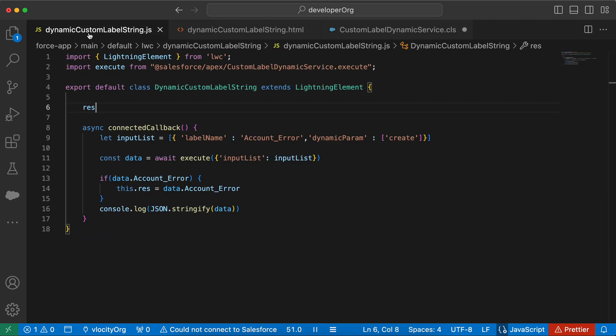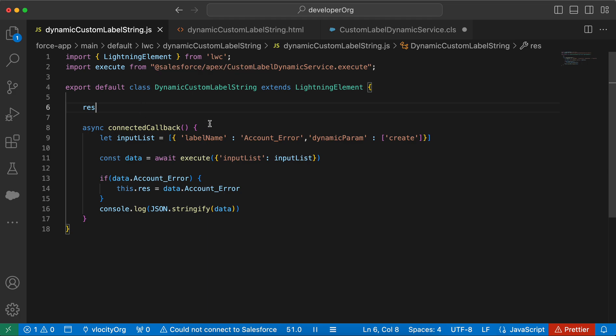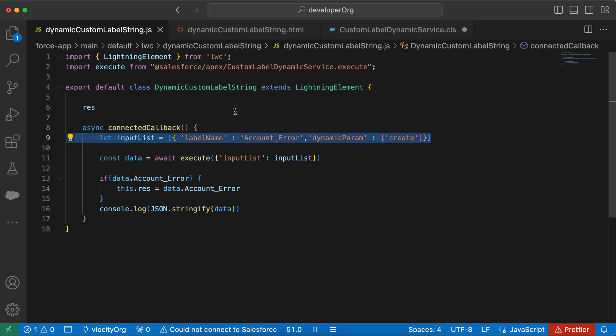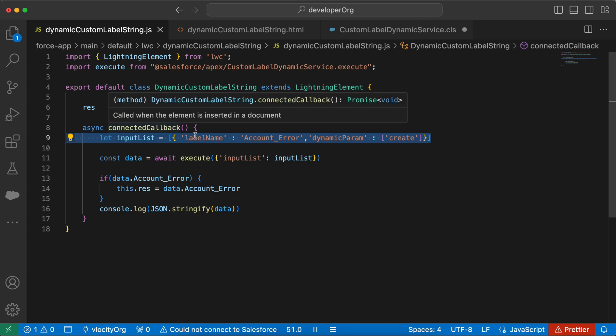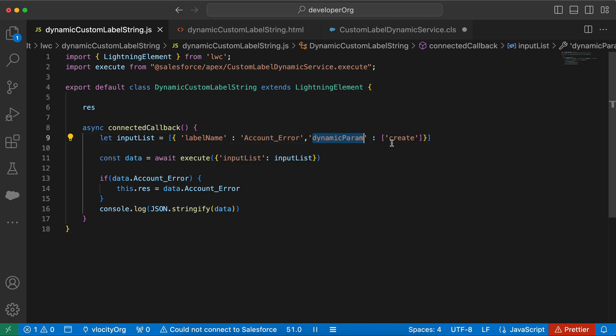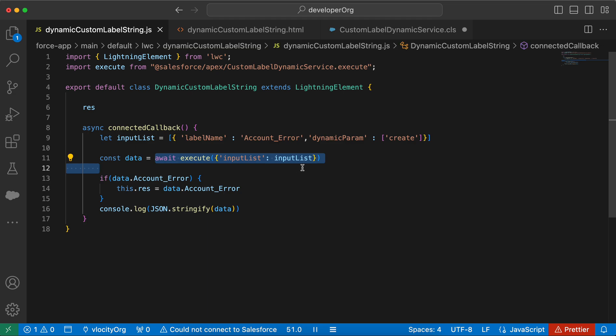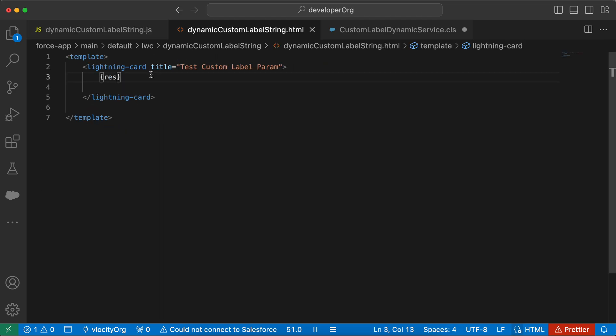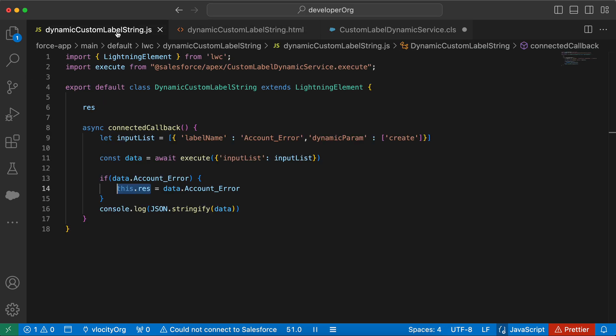So now let me go to my LWC and see what's happening in the LWC. I've made the connected callback as async here and this is our input list. For now this is hard coded. You can create this list dynamically and send it to your Apex class. My label name is account dot error and my dynamic params are I only have one param. So that is why only a single param with create and then I'm executing my Apex class. Then I'm checking if data dot account error exists, then populate this dot result with data dot account error and in the HTML, I'm just updating this value.